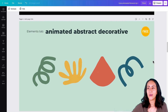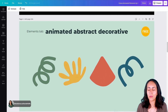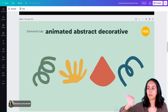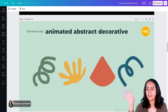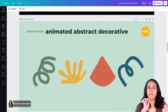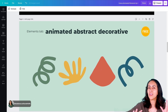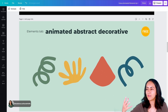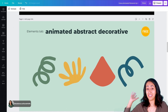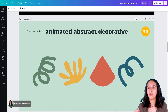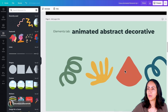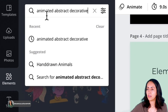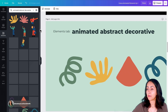The fourth keyword is animated abstract decorative. I really like the color selection used to create these animations. What I really appreciate about these elements is that they have a very, very subtle movement — not very crazy or explosive — so I think you can add them to any design or video and it will add a nice touch without being overwhelming. Let's go to elements and type animated abstract decorative, and let's see the different options we have.